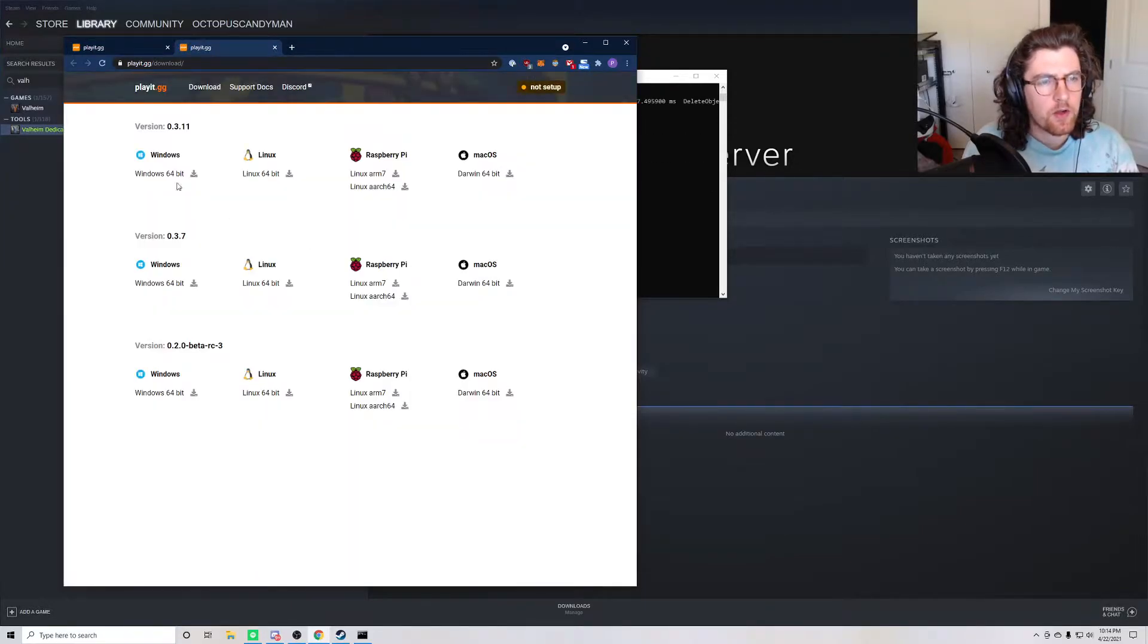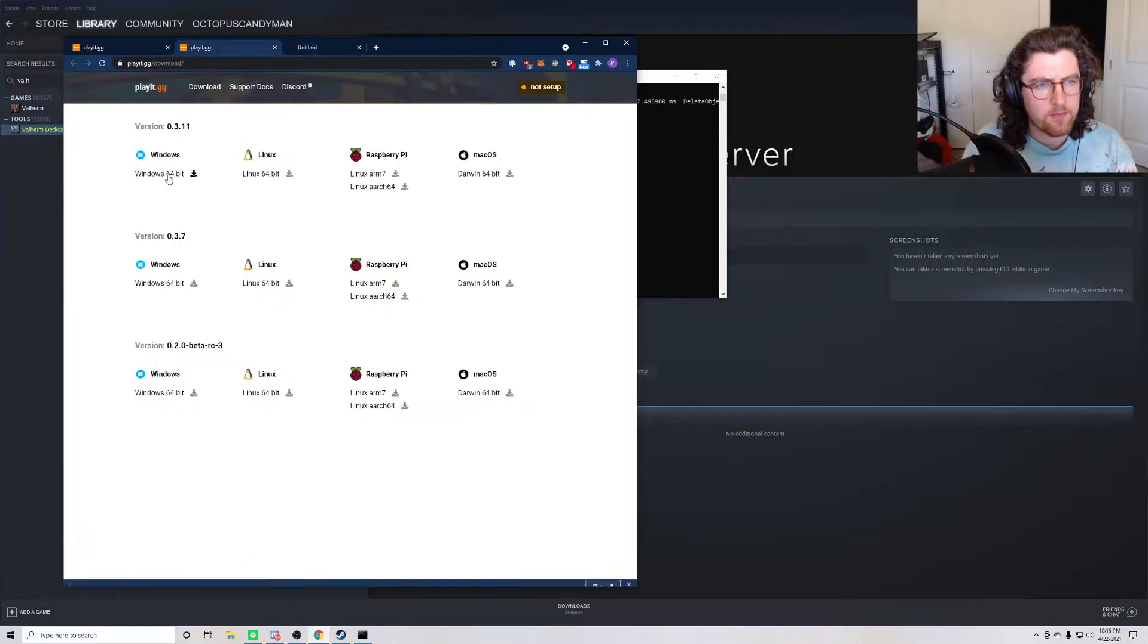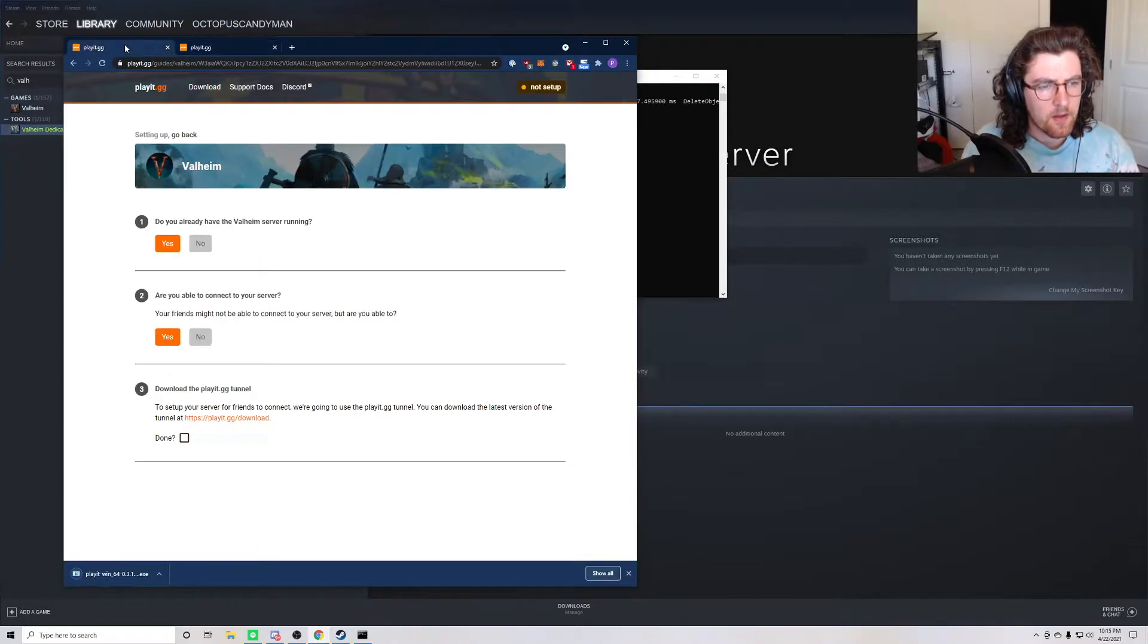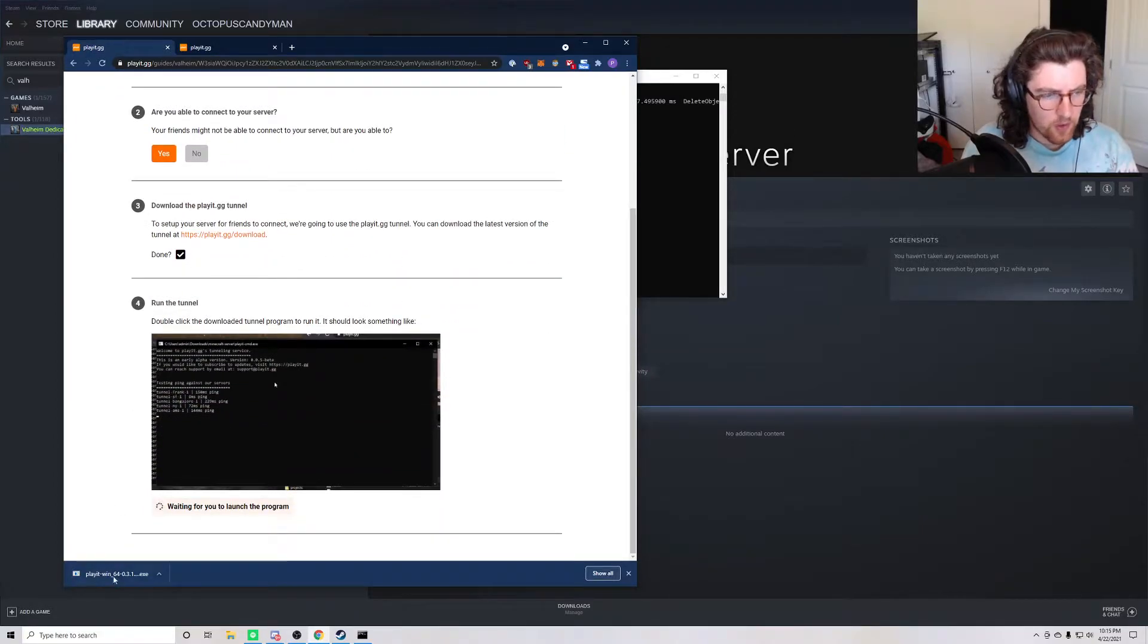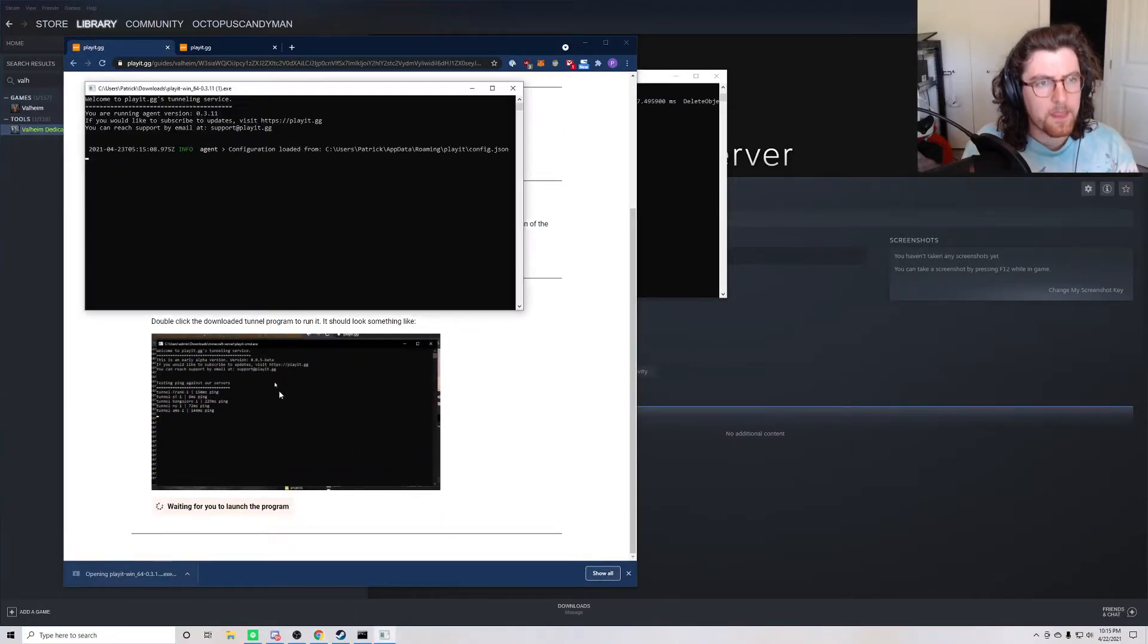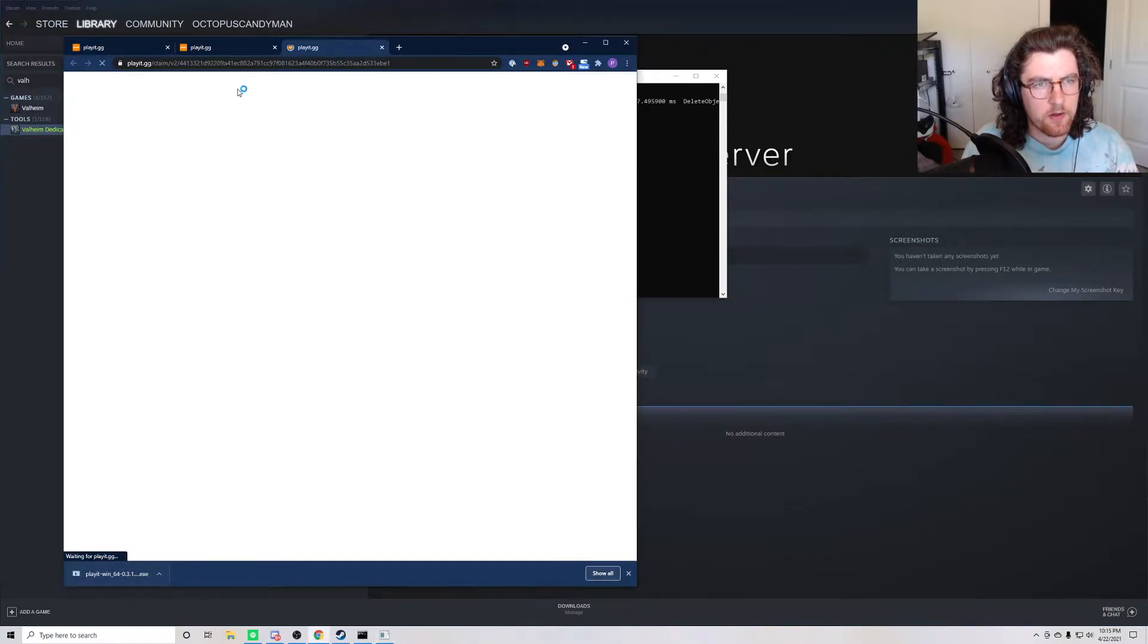So we go here. I'm running Windows 64, so I'll go and download the latest version for that. Done. Next, it wants me to run the program, so I'll go ahead and start running the program by clicking on it.